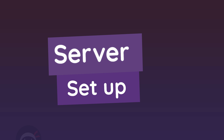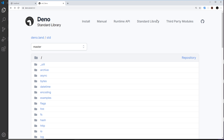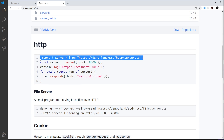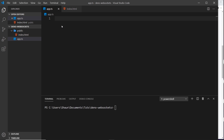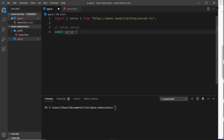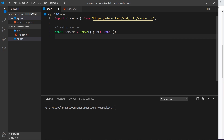The first thing we want to do is grab something from the standard library to create this server. Head to the standard library, click the HTTP module, then scroll down to the import we need - we're importing serve from this file. We use that serve function to create a server, so we create a constant called server and set it equal to serve, then pass in an object to specify the port number which is going to be 3000. Then I'll console.log the web address - localhost 3000.